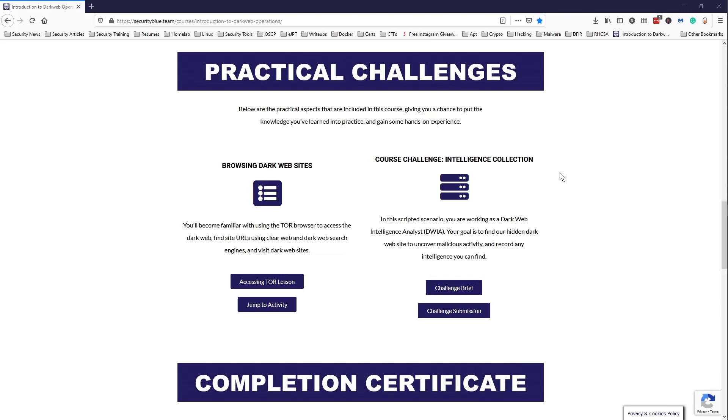Definitely fun to complete. I recommend it if you're someone who's curious about the dark web and you're looking for an introduction to it in a safe way, because you don't want to be just messing around on the dark web, doing things you're not supposed to do or looking at things you're not supposed to look at.